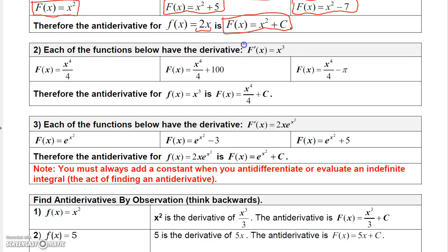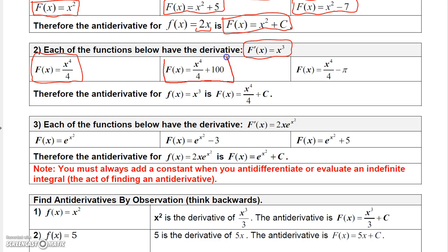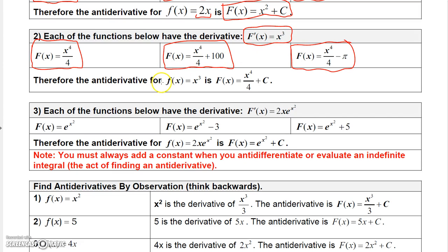Let's find the antiderivative for x cubed. We need functions whose derivative equals x cubed. The derivative of x to the 4th over 4 is x cubed. And the derivative of x to the 4th over 4 plus 100 is still x cubed, because the derivative of 100 is 0. Even x to the 4th over 4 minus pi works, since the derivative of pi is 0. So the antiderivative of x cubed is x to the 4th over 4 plus a constant.